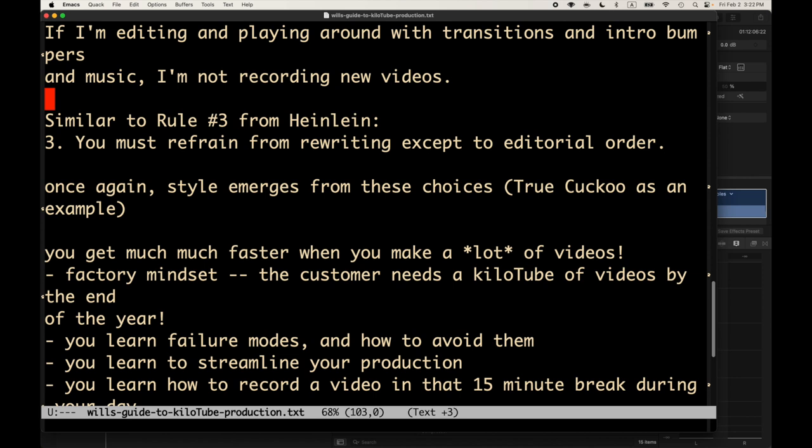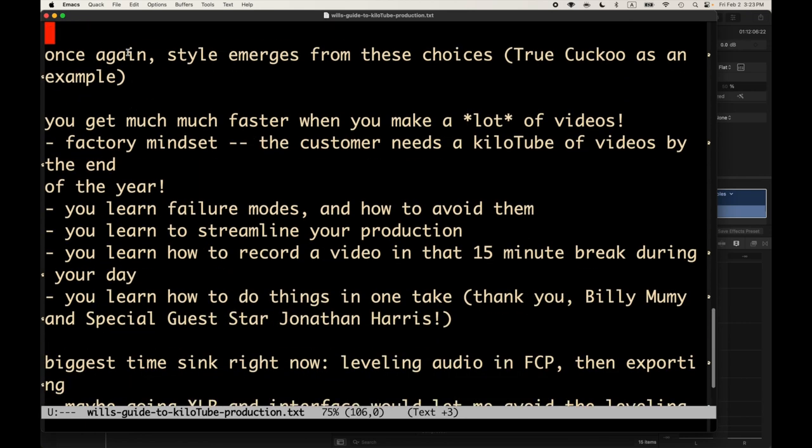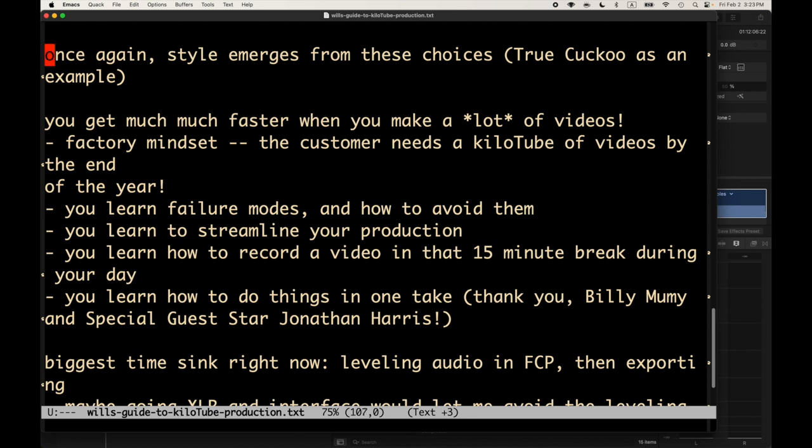And another thing is if I'm fumbling around with the editing and playing around with transitions and making fancy intros and laying down music tracks and all that, that's time where I'm not making videos. And if I want to make 1,024, I just got to hop to it. Maybe over time, I'll play around with some of these other things. But I think my style is just one of keeping simple. I don't think it's minimalism. It's just, I want to keep it simple and reliable and not have a whole lot get in the way and go at it. And it's similar to rule number three from Heinlein about writing.